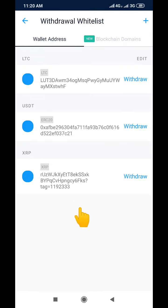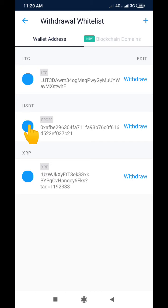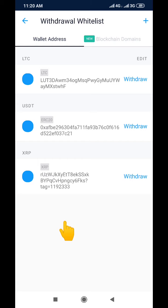When you click on External Wallets it brings you to this interface. I have wallets here already because I've been sending crypto to them — you can see I have LTC (Litecoin), USDT, and XRP (Ripple), which is the one we're going to use. But if you don't have any wallets here and you're using it for the first time, you're going to click on the plus sign up here.